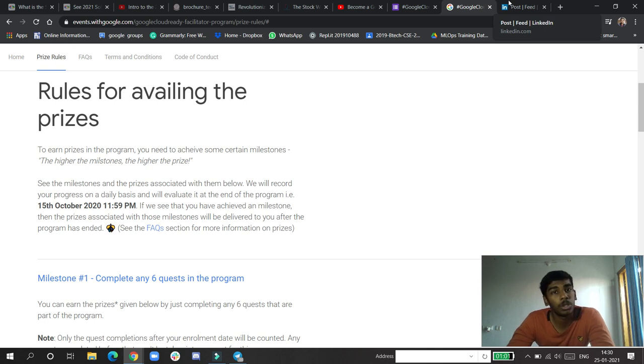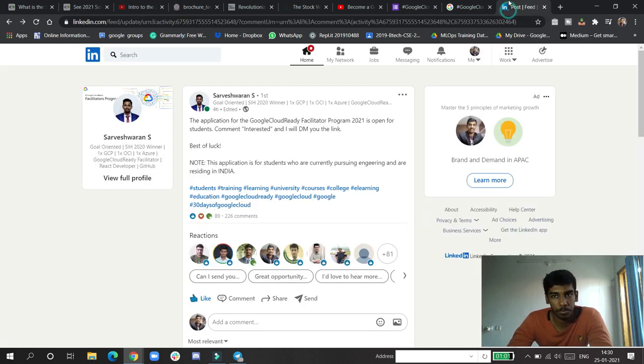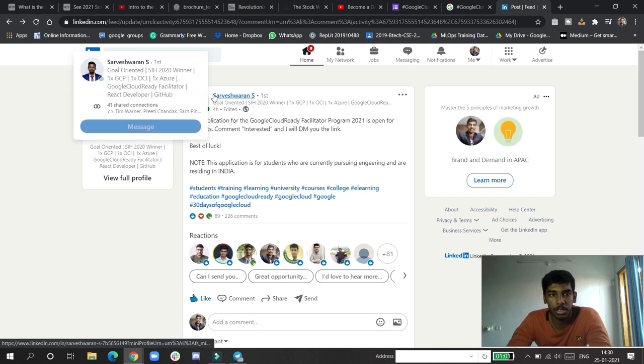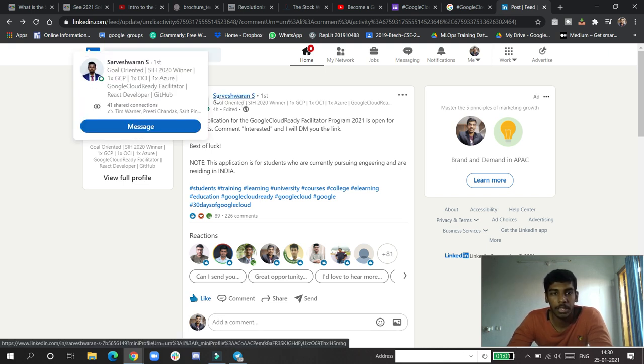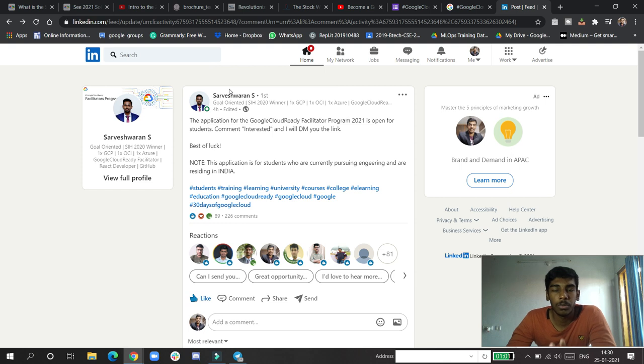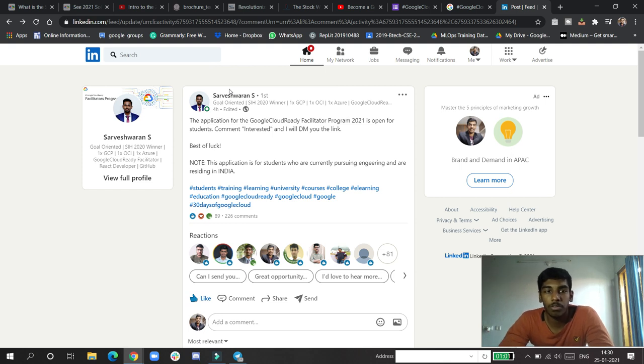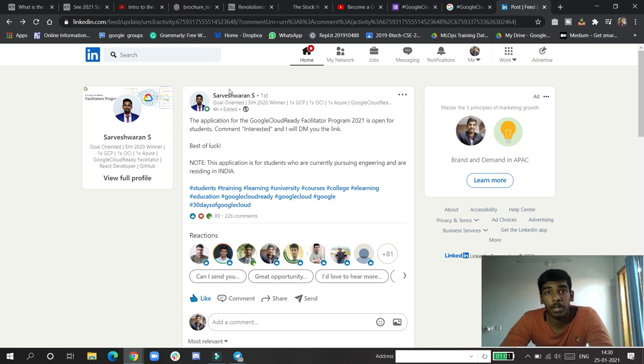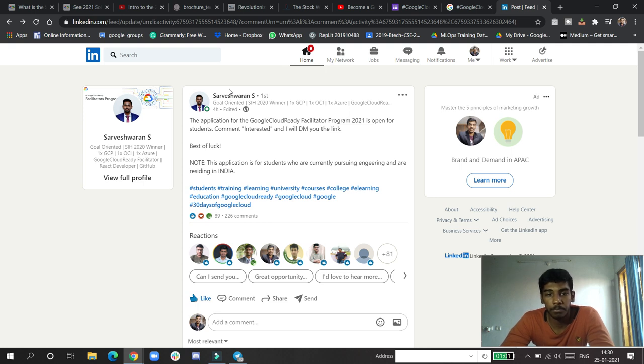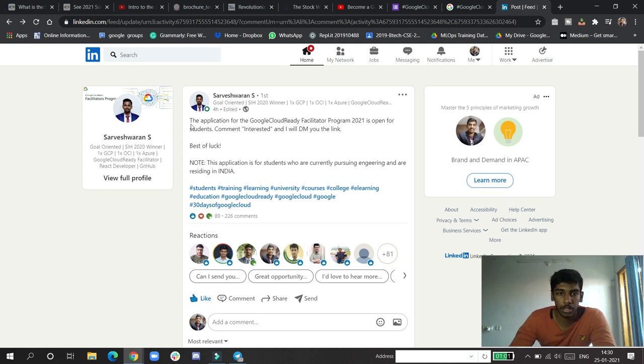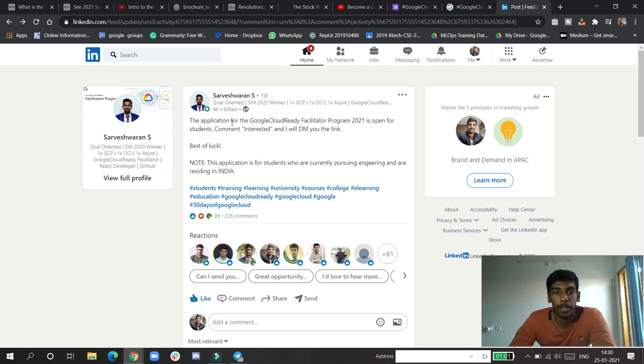Let's see the post from Stravanesh S. He is one of the Google Cloud facilitators all over India and is very famous for that. You can see just recently, four hours ago, the application for the Google Cloud Ready Facilitator Program is open for students.